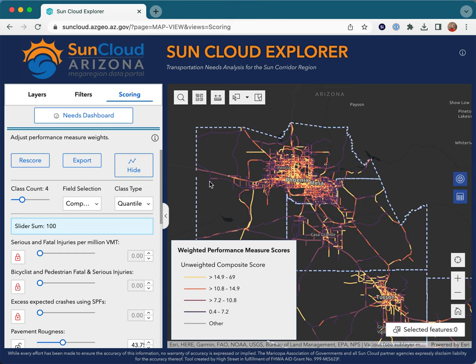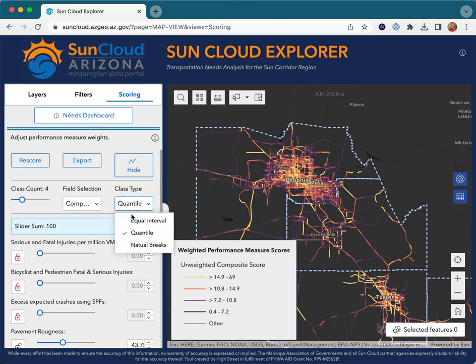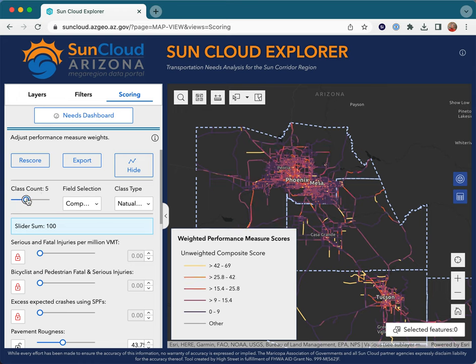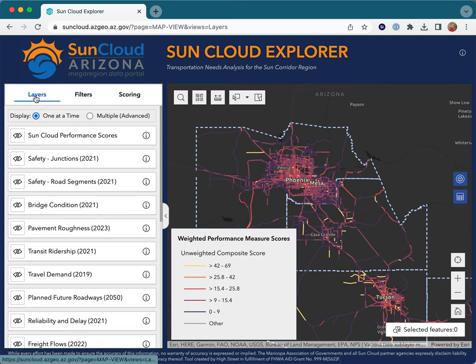The visualization of these scores can be customized using the class type customization or by adjusting the number of class breaks. Altogether, the tools within the SunCloud Explorer streamline needs assessment, generate performance metrics, and aid in prioritizing needs using a customizable set of scoring criteria.